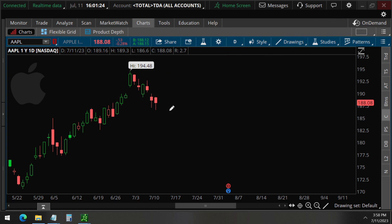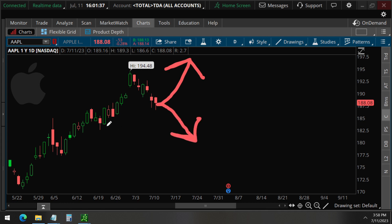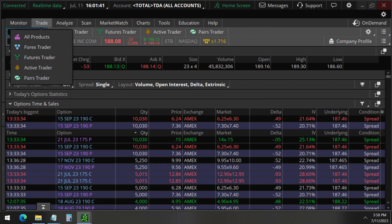And so today what we're going to do is take a look at the unusual options activity that happened to give an idea of whether Apple will now come back up or will it continue to go down. So without further ado, let's get right to these unusual options.